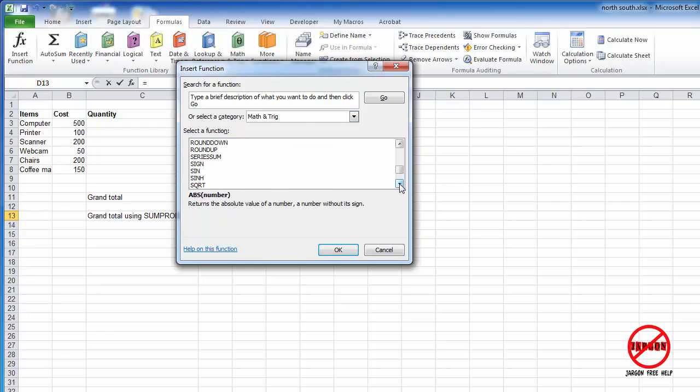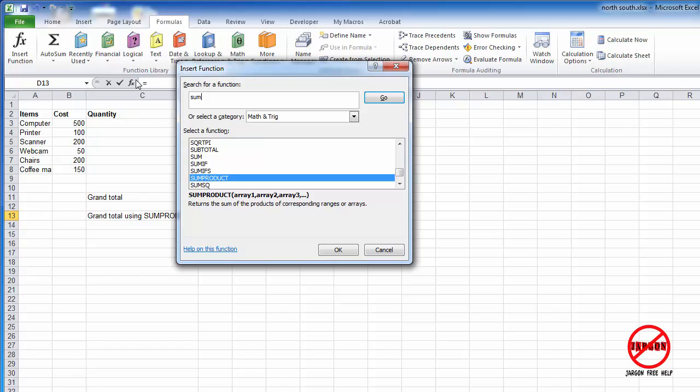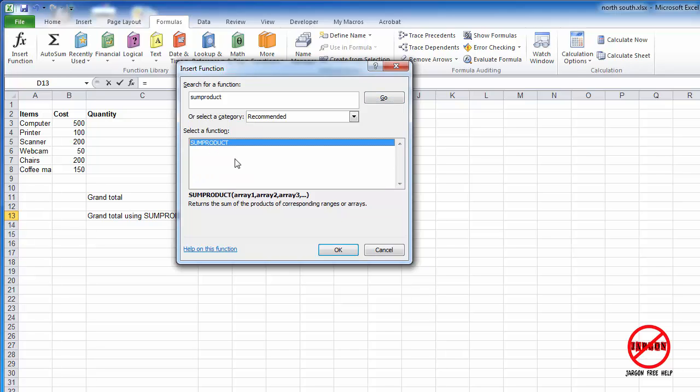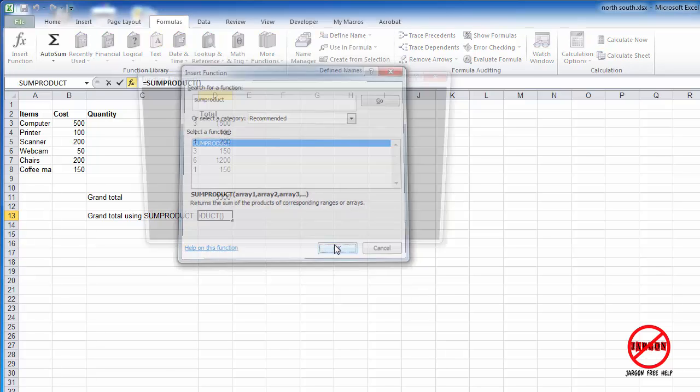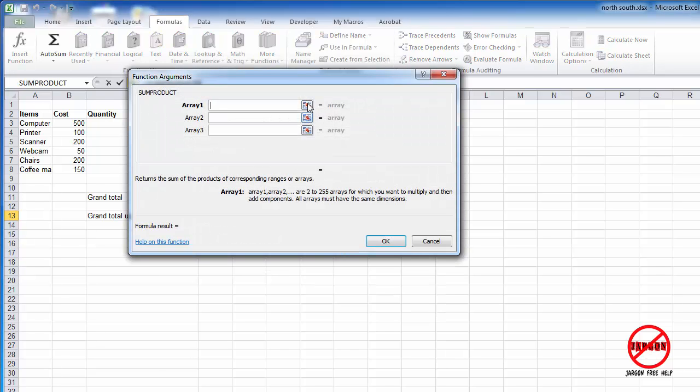Come down and find it here. There it is. You can just actually go into here and search for it if you can't remember what category it's under. Click on go, and there's SUMPRODUCT, and click on OK.